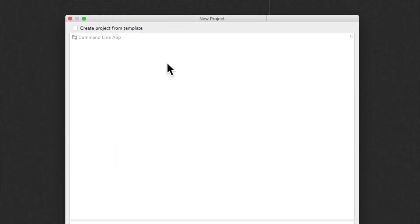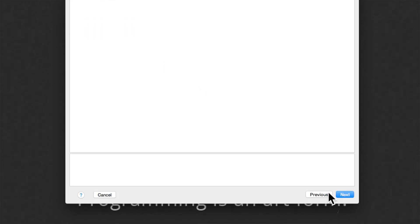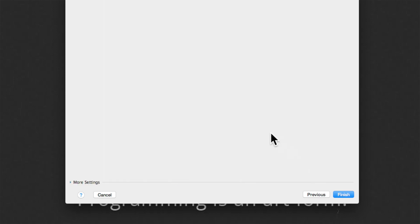Now it is asking me to select a template. Now we will talk more about what templates are. For now I will just go forward and click next.